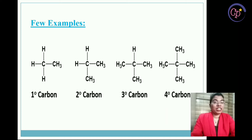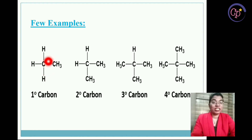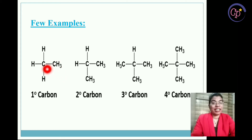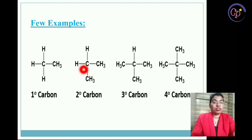Here I have taken a few examples to explain how to find out the degree of a carbon atom. For the first structure on the left, the central carbon atom is attached to one CH3 group, meaning it is attached to one carbon atom — so it is showing one degree carbon. For the second structure, there are two CH3 groups attached to the central carbon atom, so the middle carbon atom is showing two degree carbon.